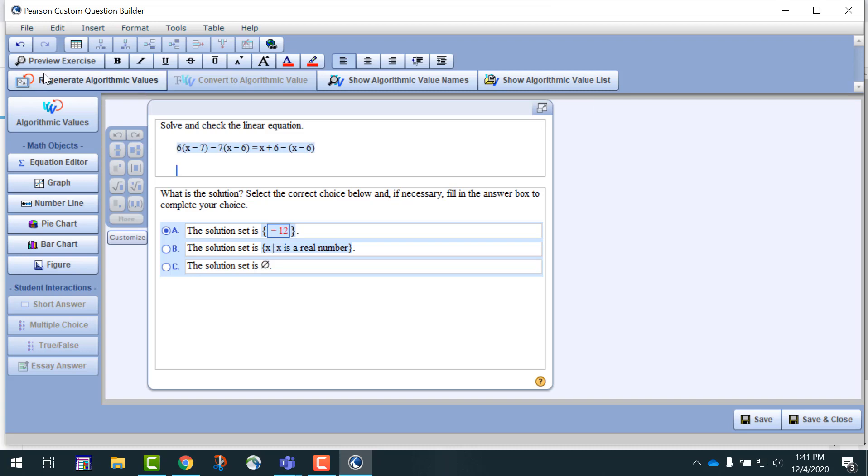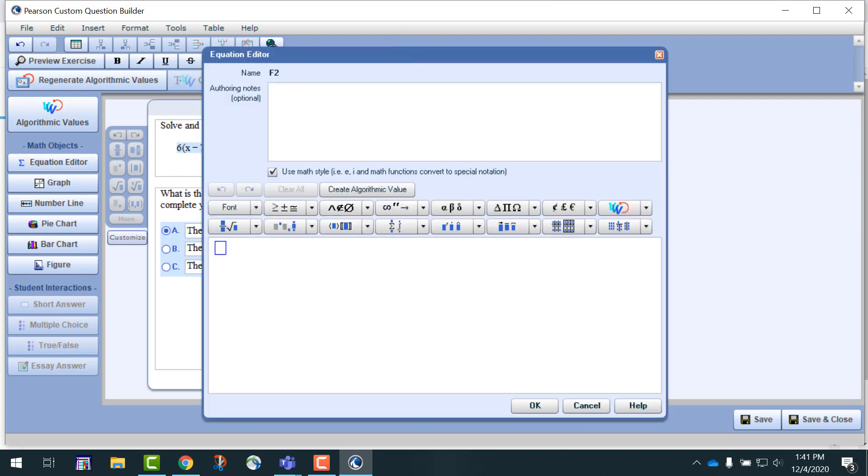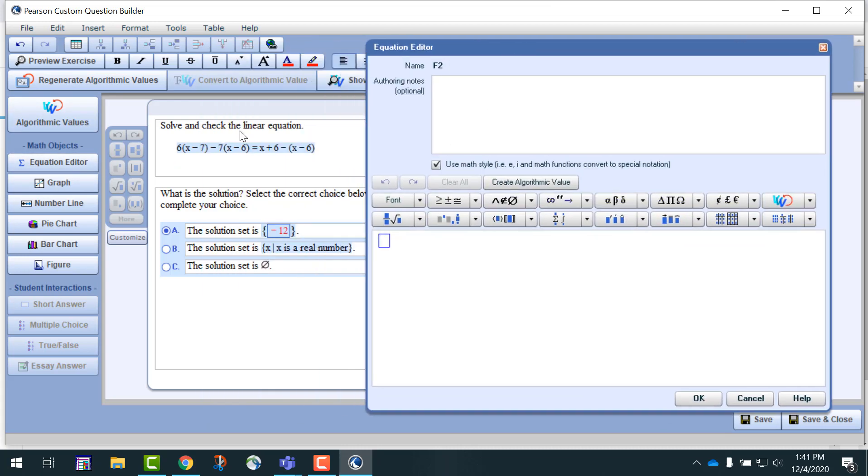And once you've determined that you have a version you like, stop, use the equation editor, and copy this question removing any variable expressions.